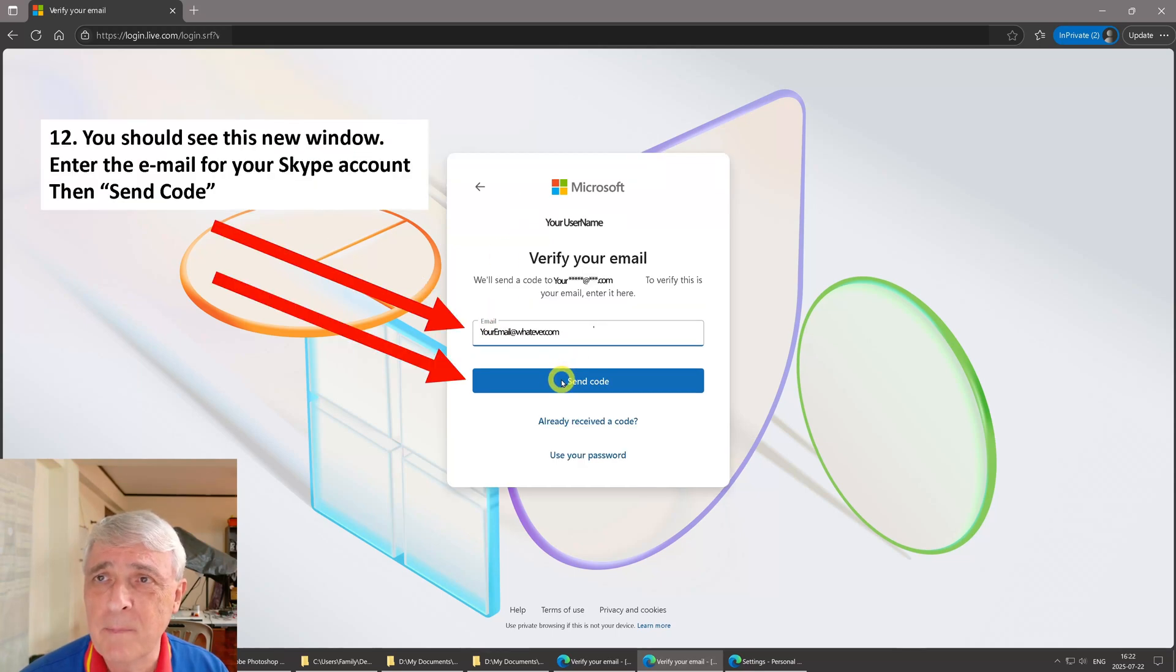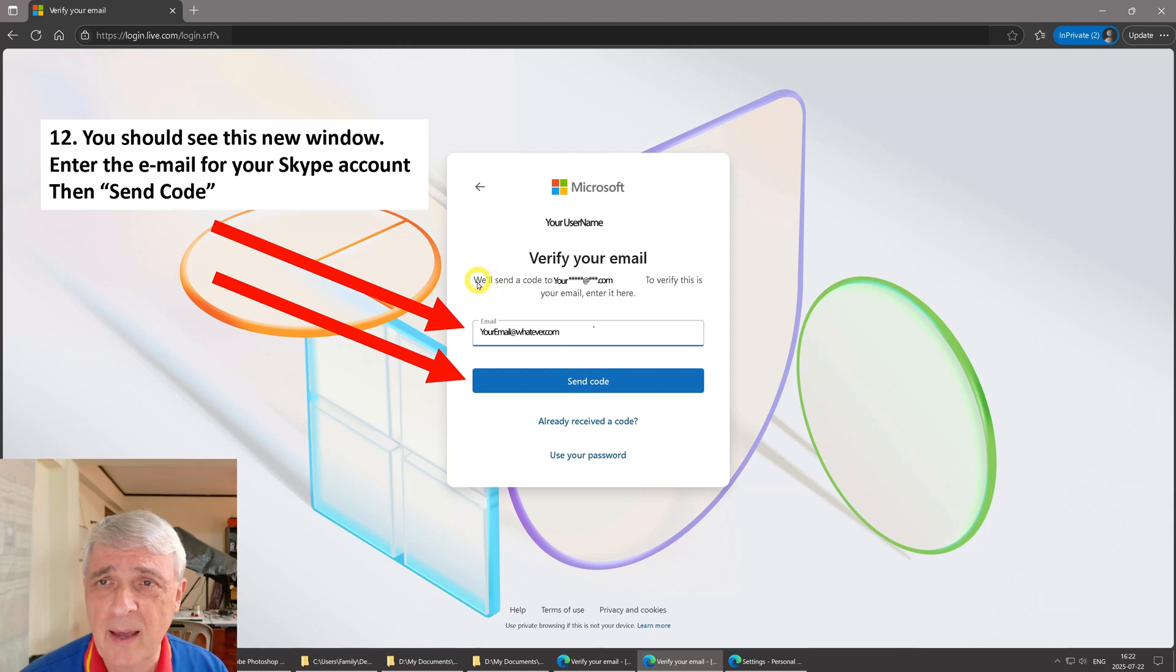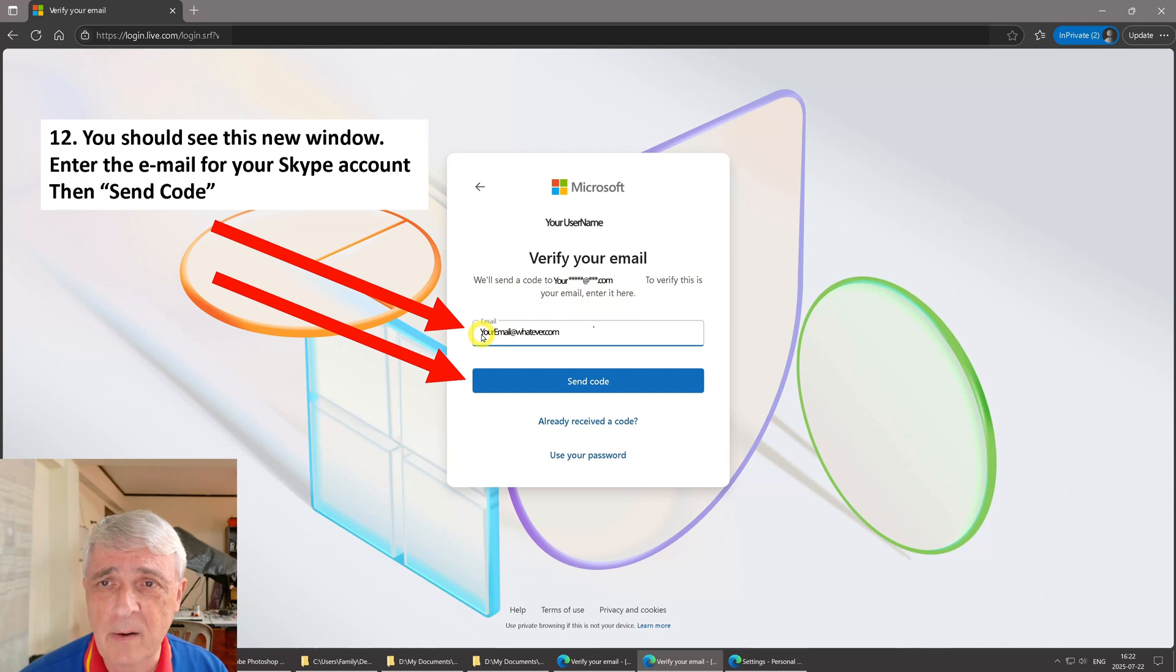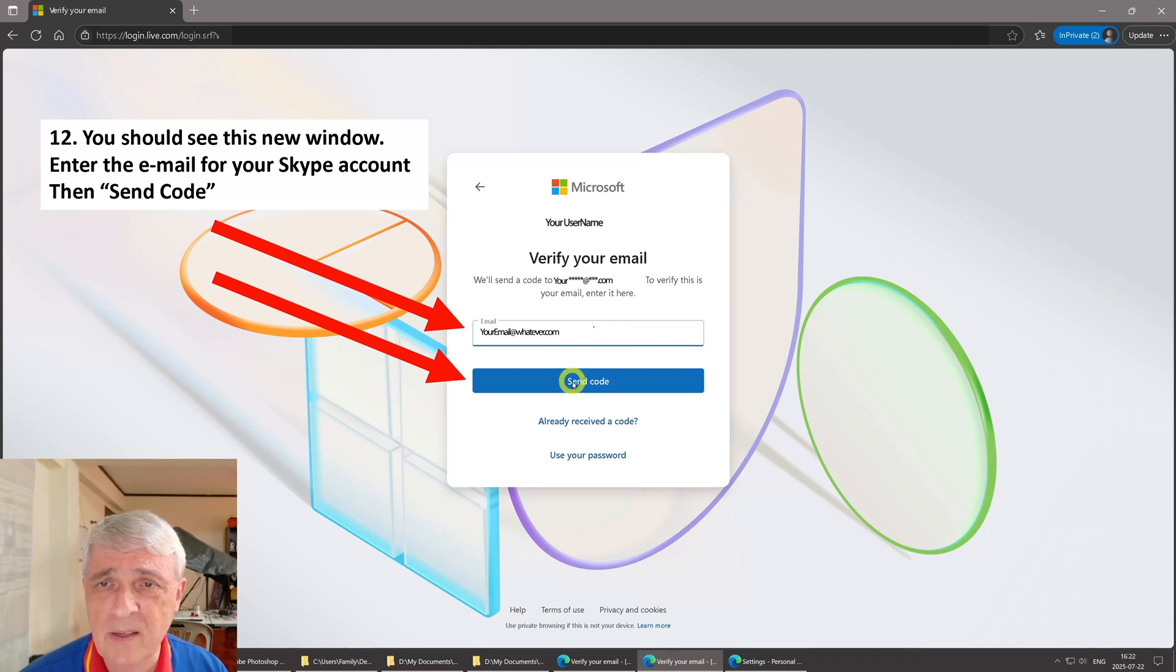We fill that out, we click next, and then you should see this new window right here. It will say we'll send you a code to your whatever.com to verify your email entered here. So you should fill out this email right here and then click send code. They're going to send a code to your email.